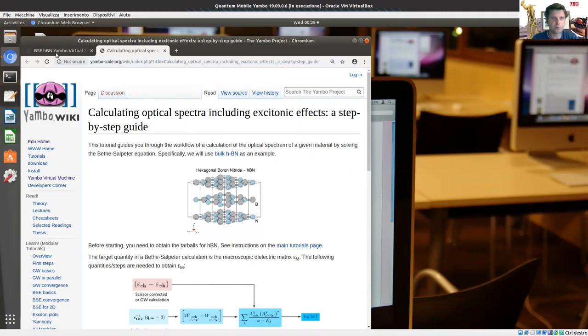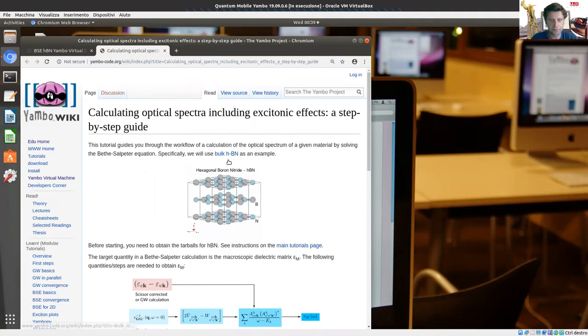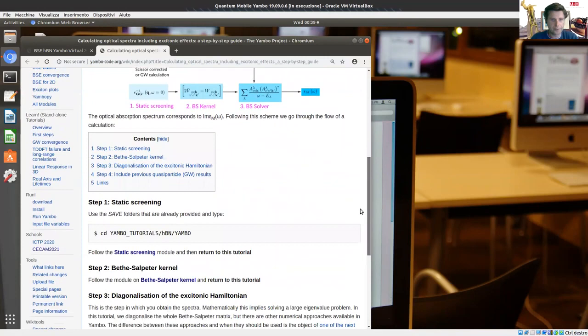We are going to compute the optical properties of bulk hexagonal boron nitride. This part is divided in four sub-steps, which has four links.